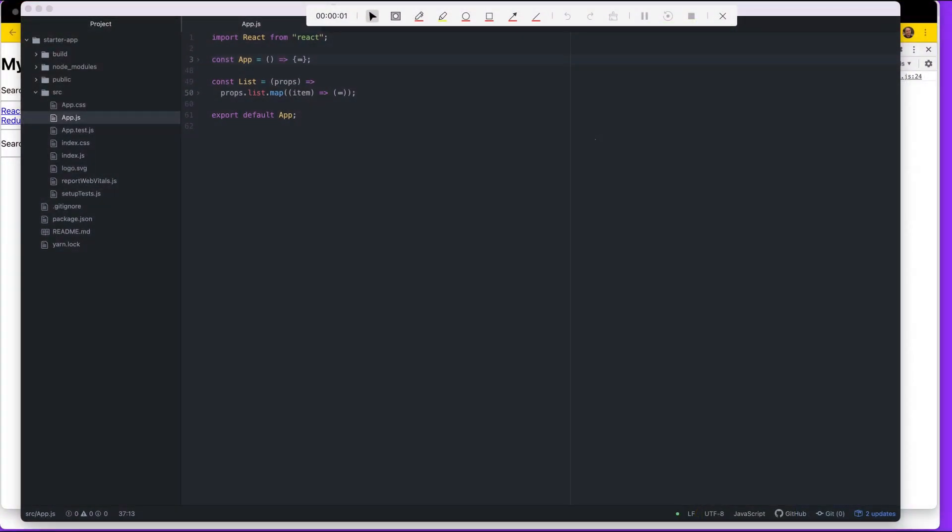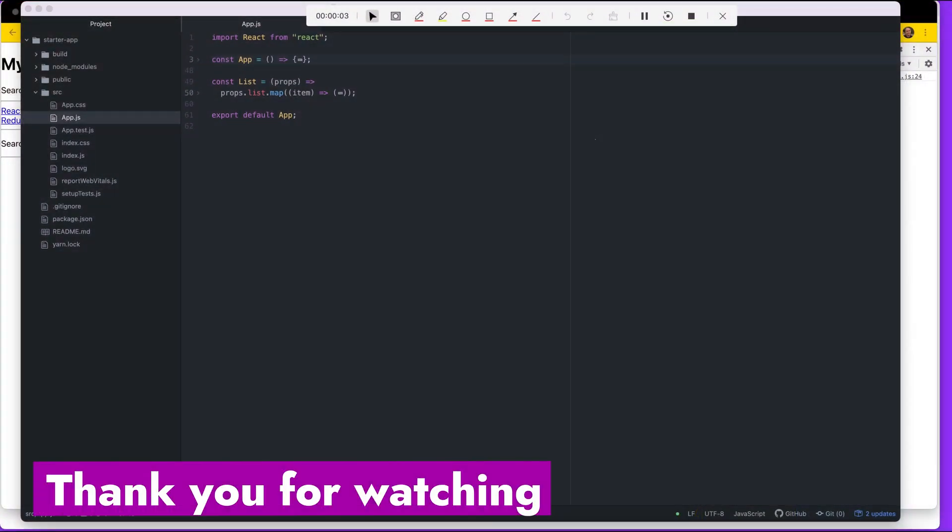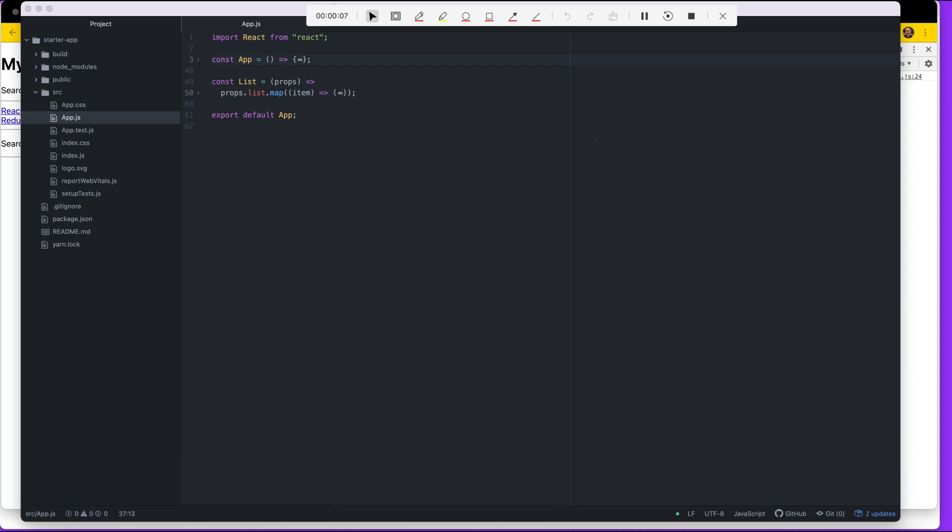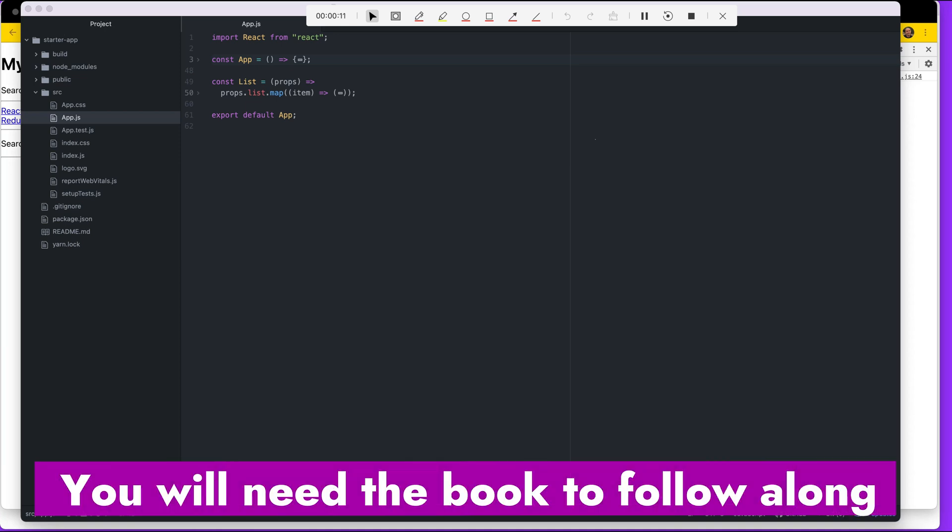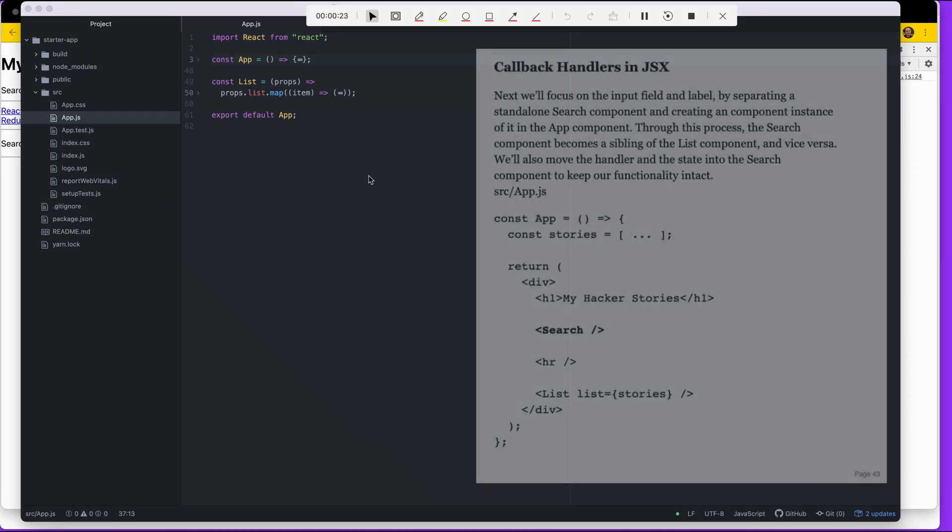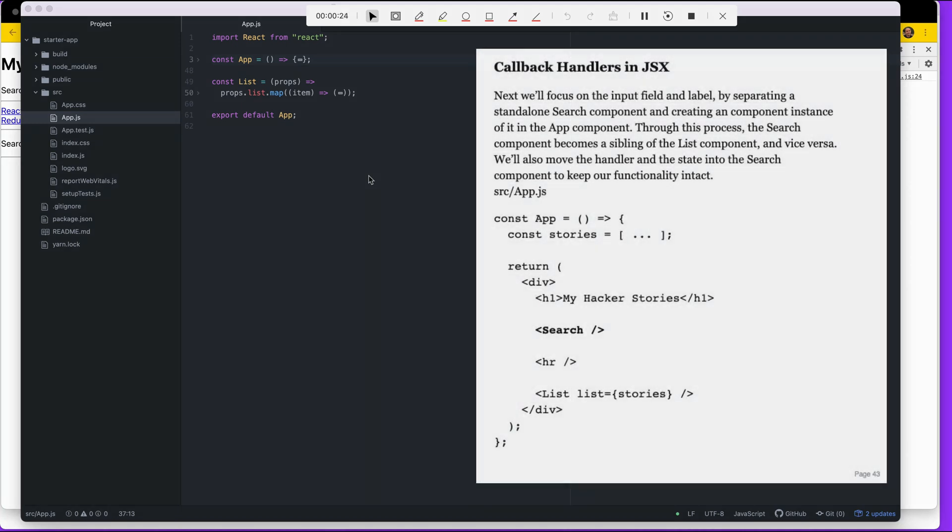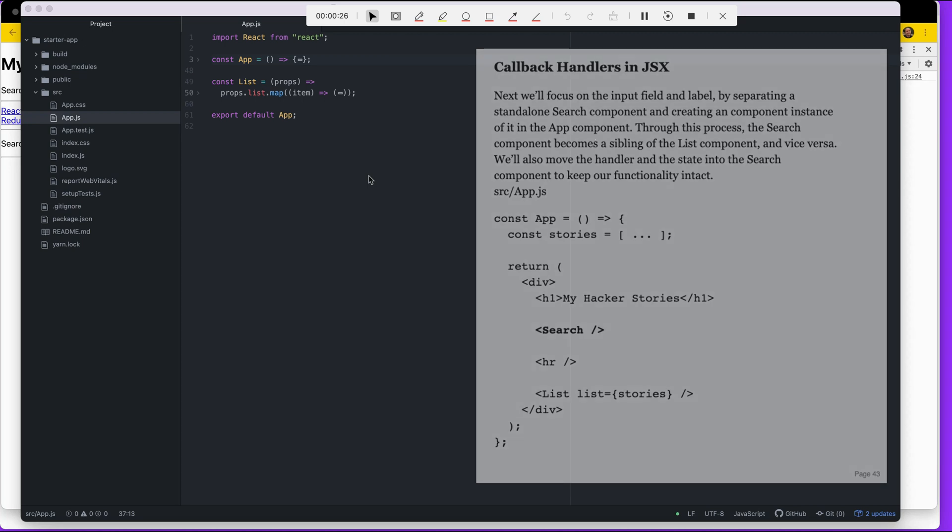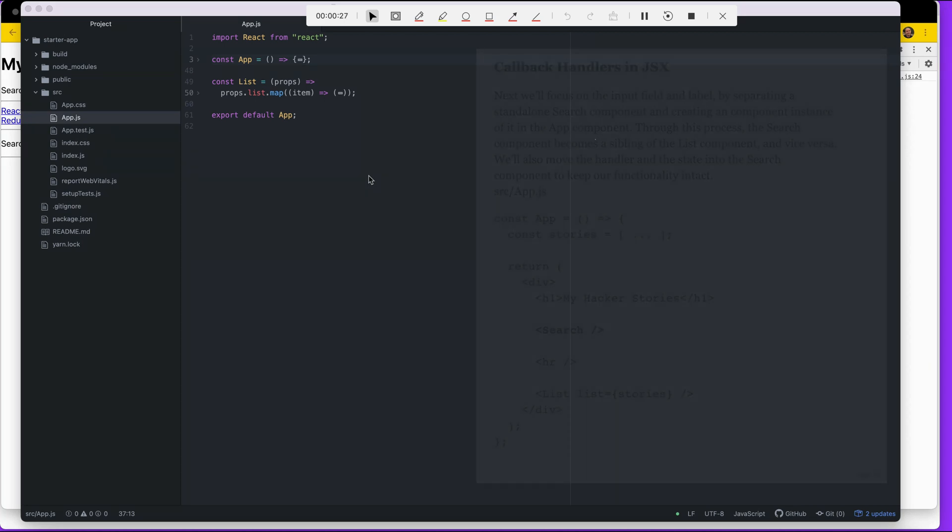Welcome back. Today we're going to talk about callback handlers in JSX, which in itself might not be very revealing. This section is about how to call a different function from a child component. Something happens in the child component and then calls a function within the parent. That's all it is. But before we actually implement the function, let's do something else.